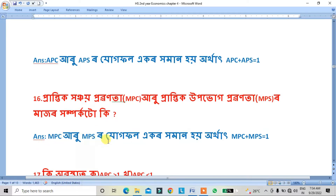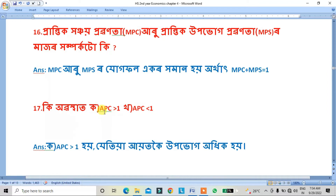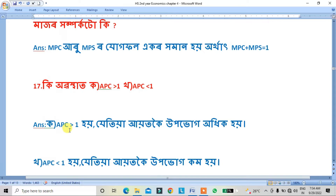MPC and MPS are also such that MPC plus MPS equals 1. APC is equal to 1, and MPC is greater than 1.